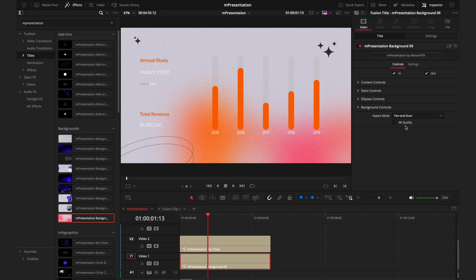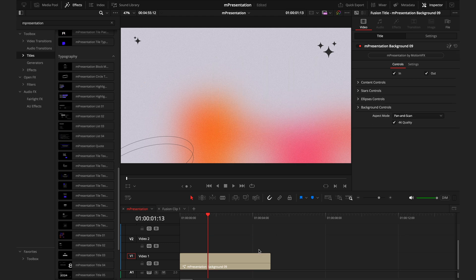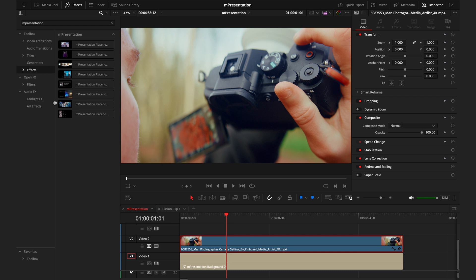The important thing to remember is again, to tick that 4K quality box. The rest of the titles are going to work in a very similar way to this, but the real power of the pack is by being able to stack multiple elements together at the same time. So if I delete this bar chart, I'll then drop some footage on a layer above the background. That way I can then put a placeholder on top.